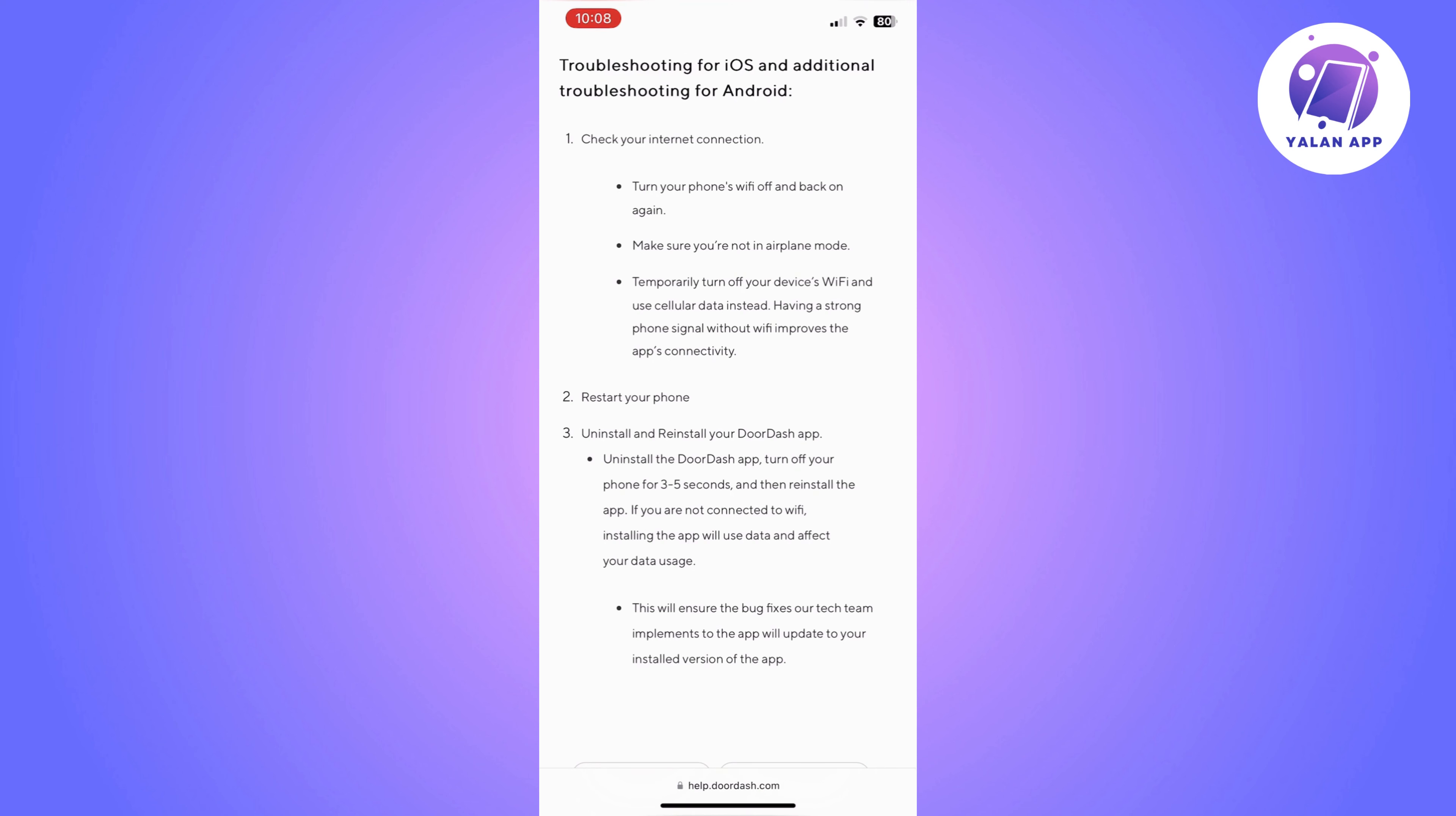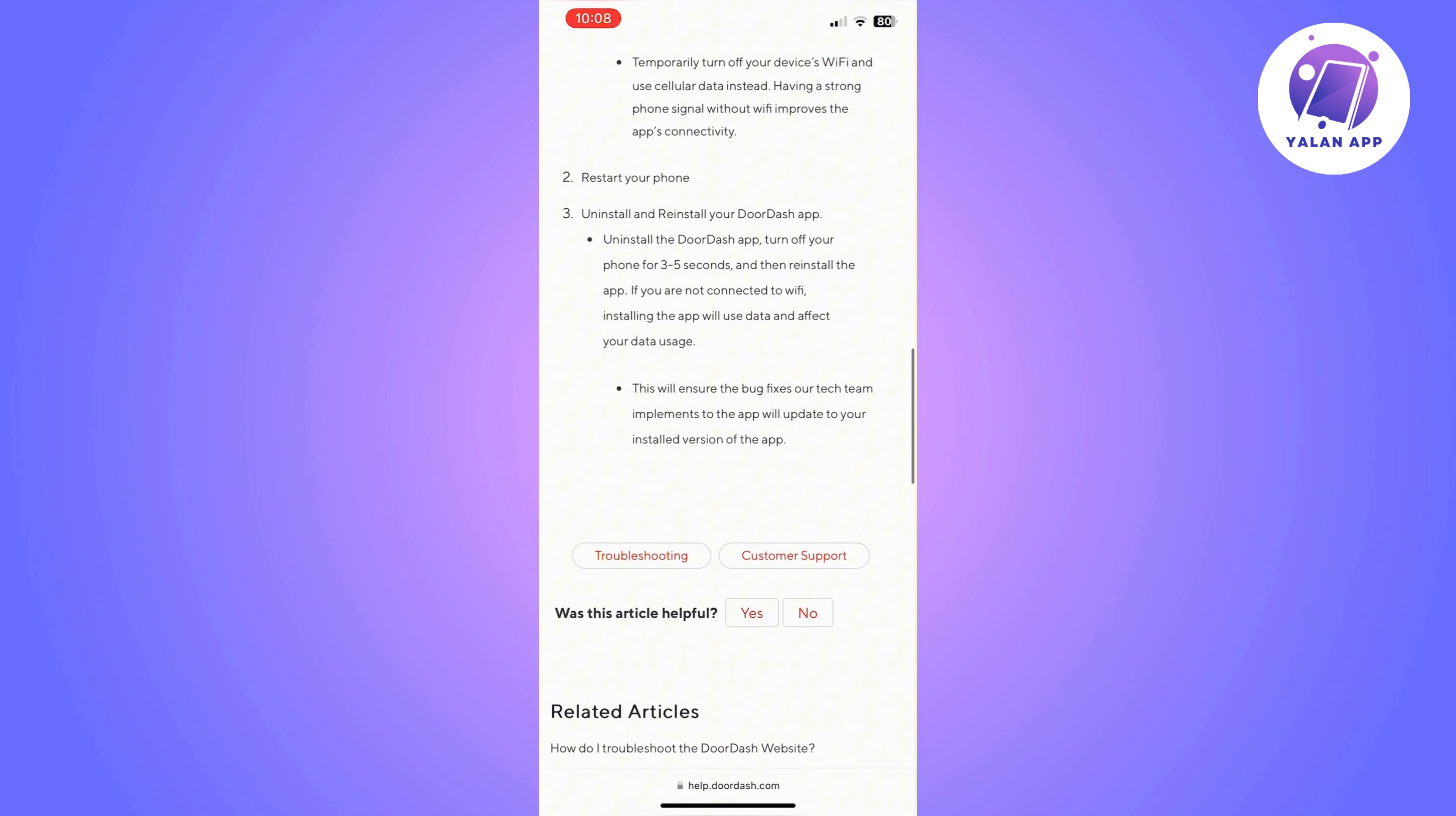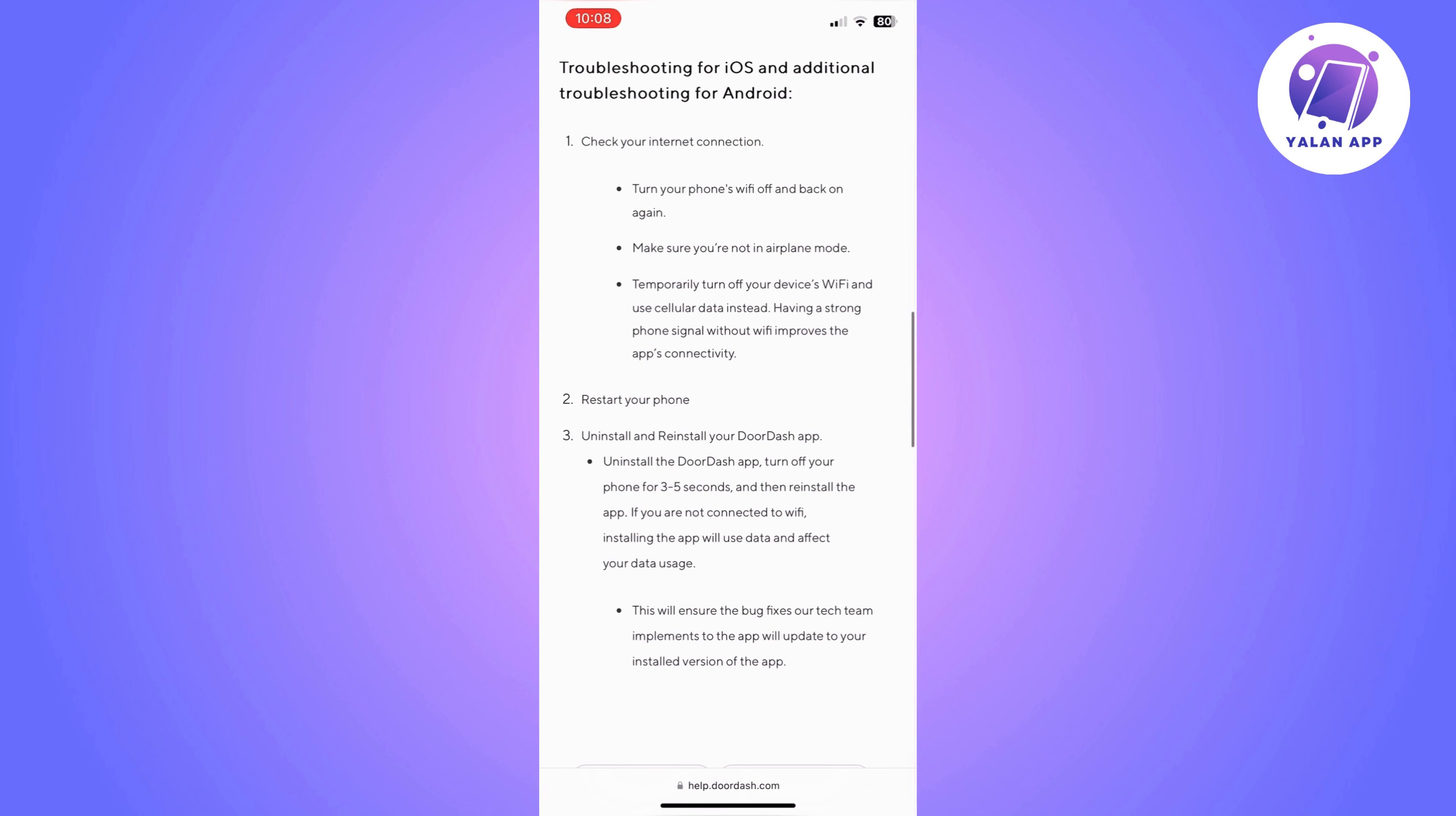The first thing you should be doing is double check that your DoorDash app is up to date. Go to your app store and see if it needs any updates. If you see an update option there, just click on it and wait till the app is updated, then go back to the app and check the gift card and see if it works.